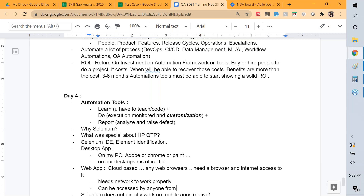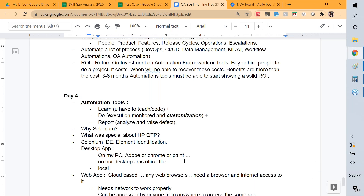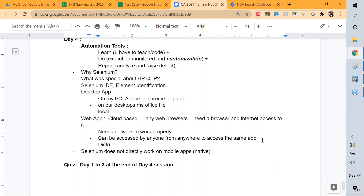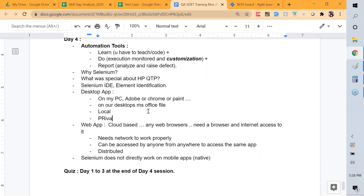Desktop is a local environment; web is a distributed environment outside your local machine. A web application can be accessed by anyone anywhere through the internet — for example, you can access your Gmail account from anywhere as long as you have internet access.